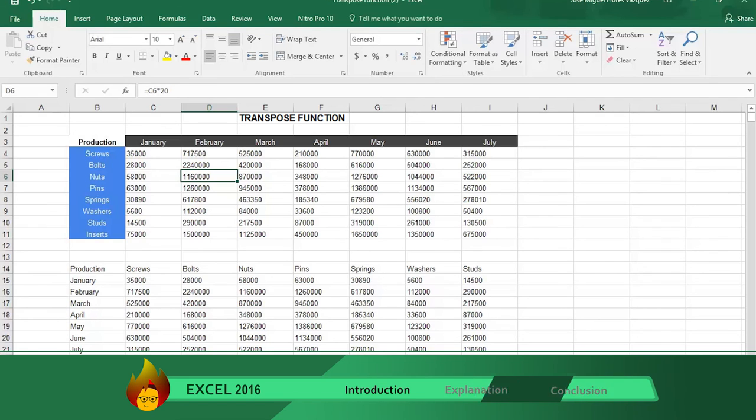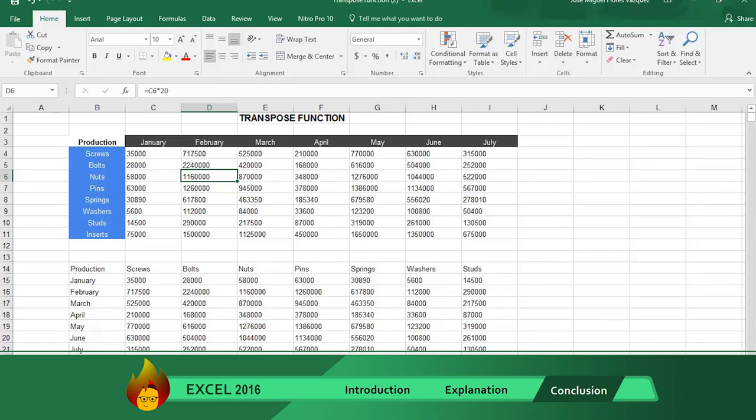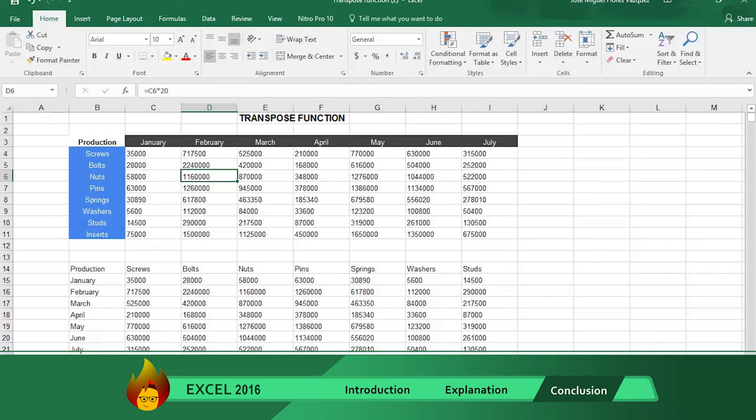Now you know two ways to use the Transpose function in Excel 2016 and both ways are quick and easy. If you liked this video then don't forget to leave a comment, share, and hit the like button. And do subscribe to our channel for more upcoming videos. Till then, goodbye and have a great day.